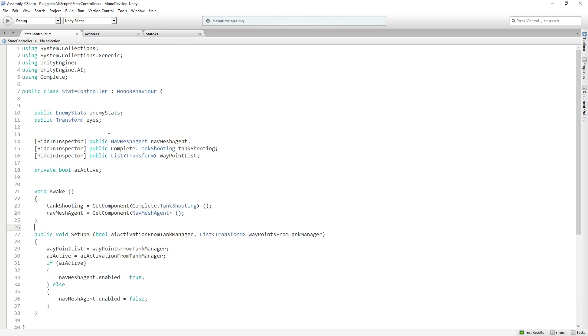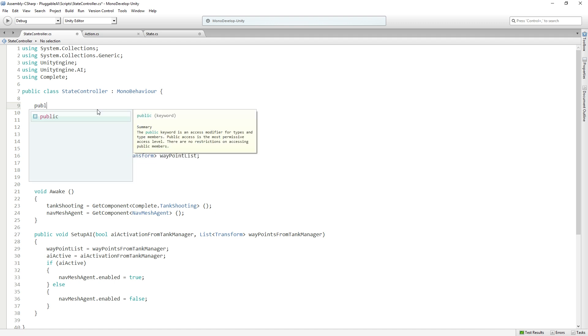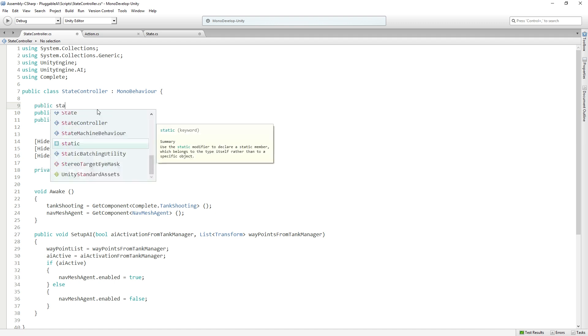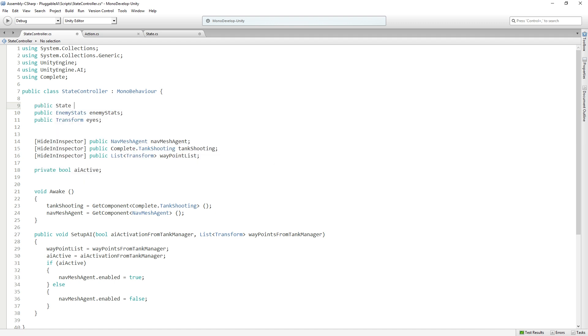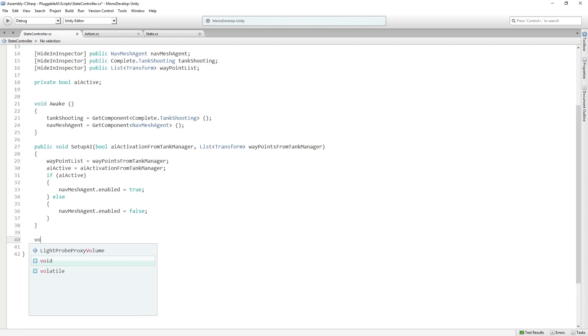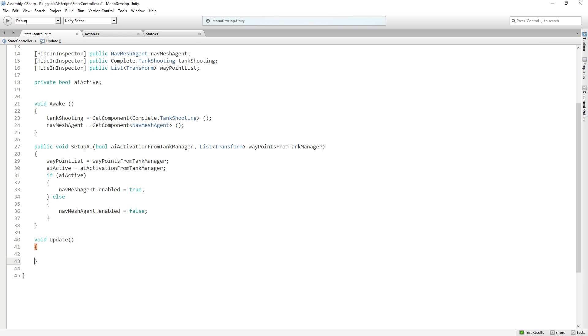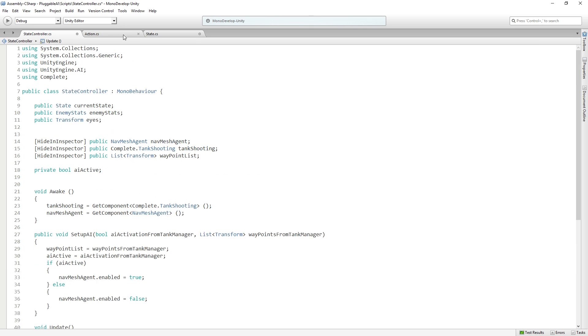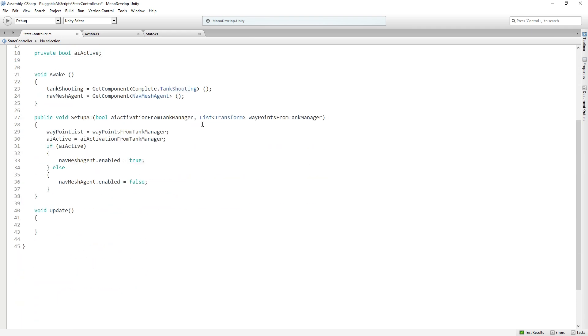So we want the state controller to be able to update the current state that it's in. So we are going to add a public state called currentState. And then we're going to add an update function. Because remember, state controller is a monobehavior. So it's going to call awake and update and so on, which our scriptable objects will not.